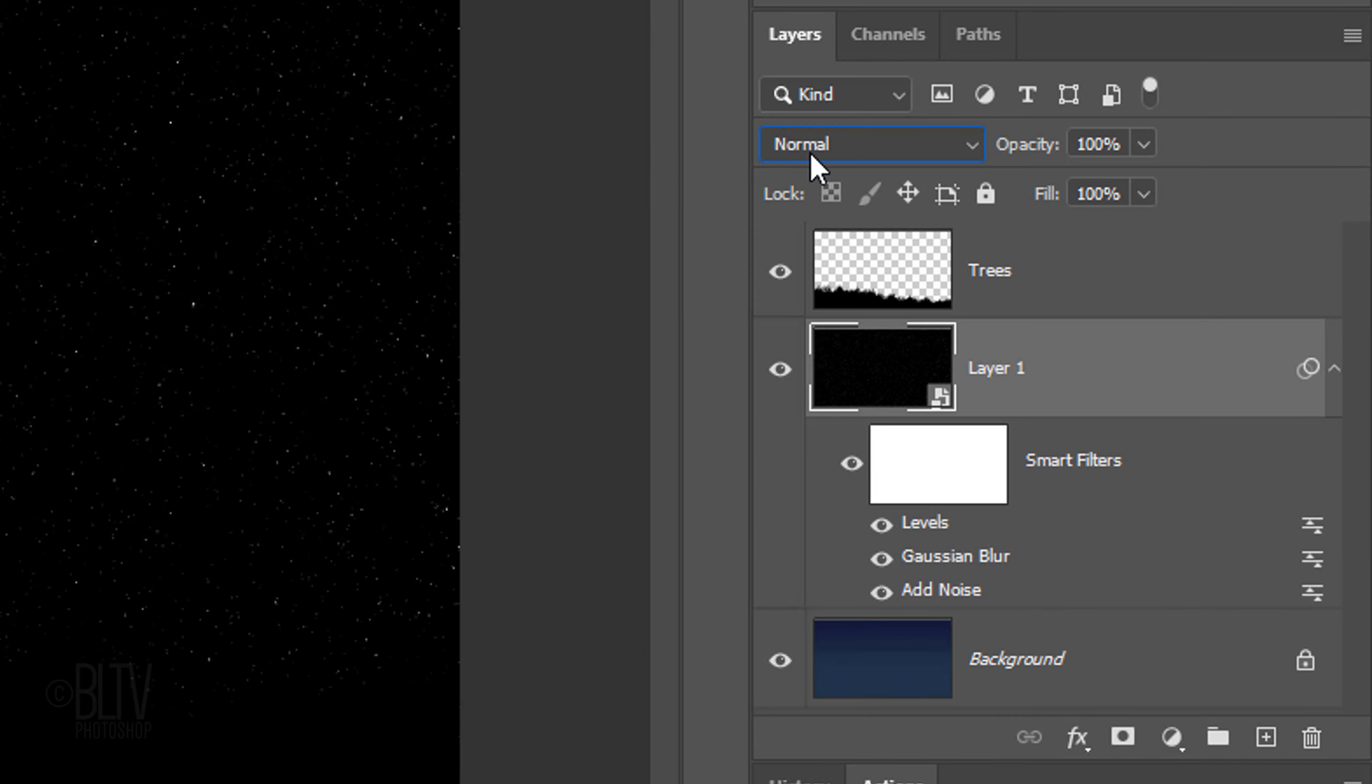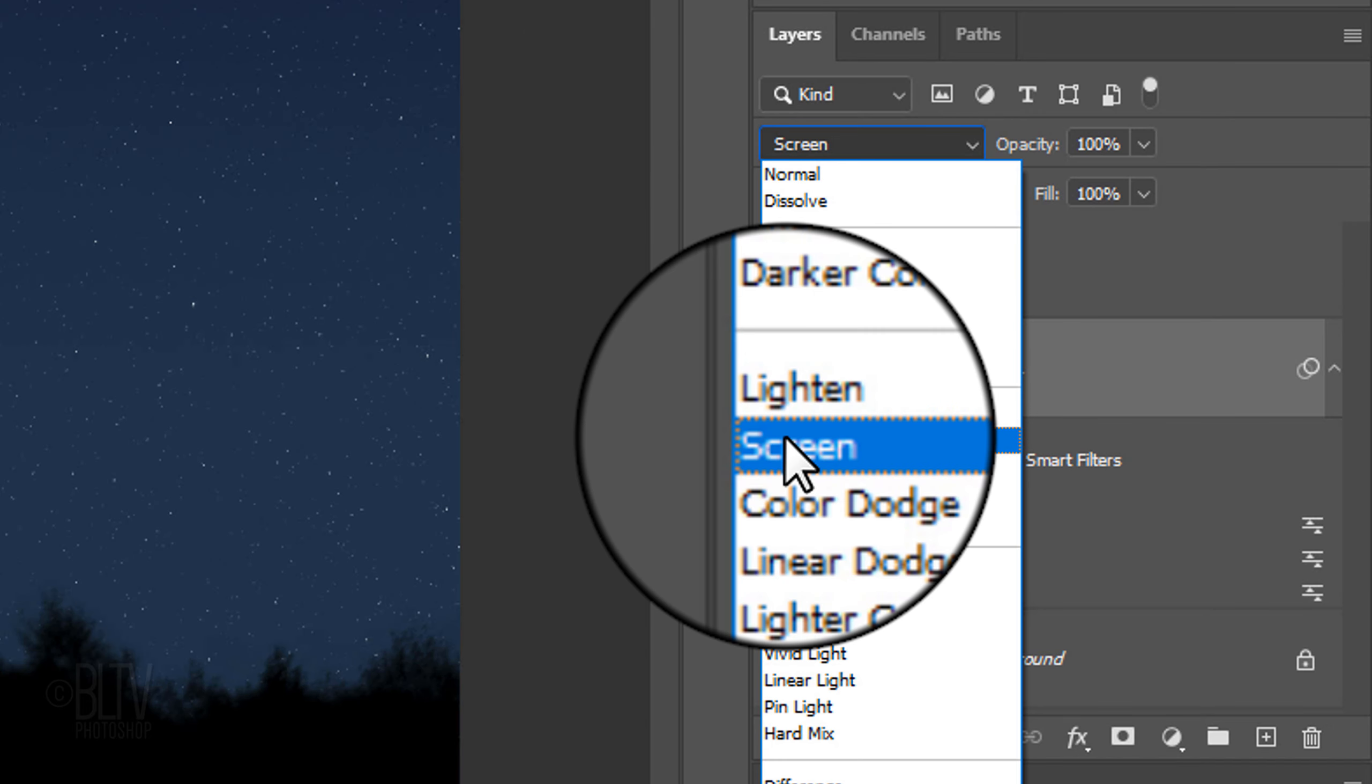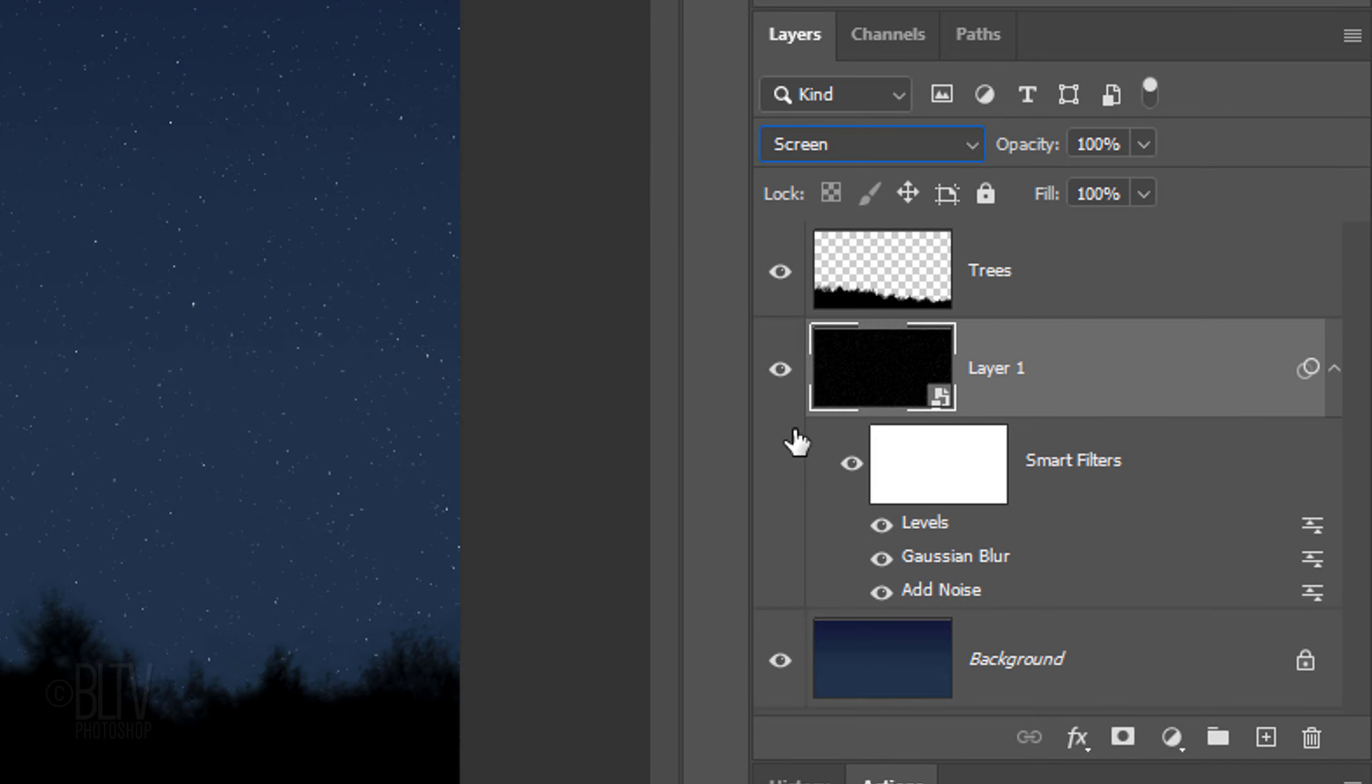Change the Blend Mode to Screen. Let's save some space in the Layers panel by collapsing the Smart Filters.